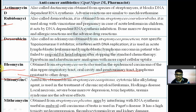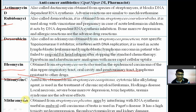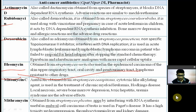Mitomycin C is an antibiotic obtained from Streptomyces caespitosus. It acts as a cytotoxic drug like an alkylating agent and is used in the treatment of chronic myeloid leukemia and Hodgkin's disease.